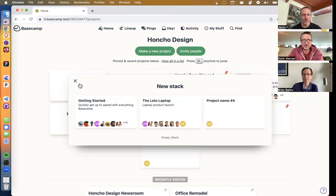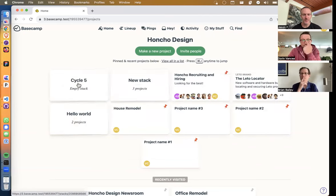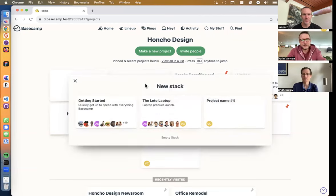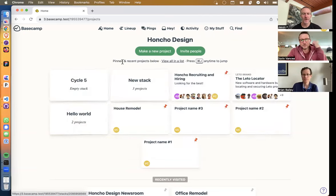Does Escape close the stack? Yes, it will close. Cool.